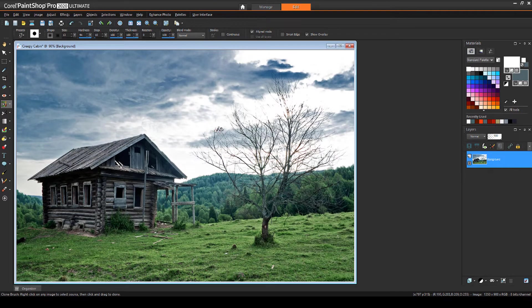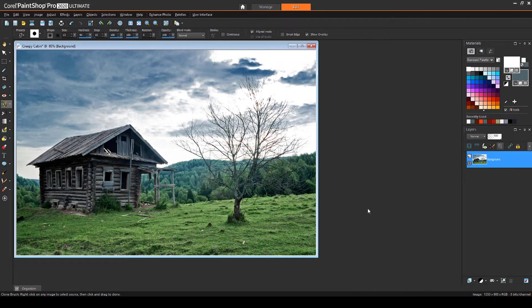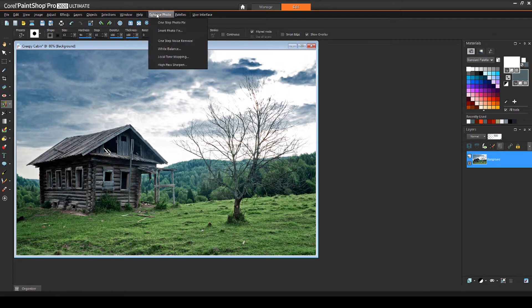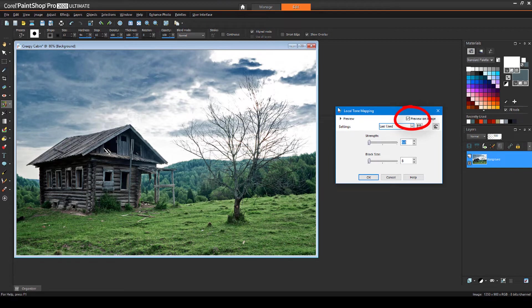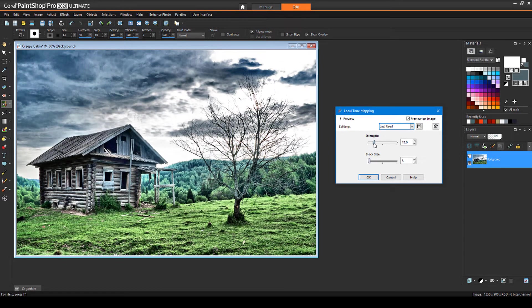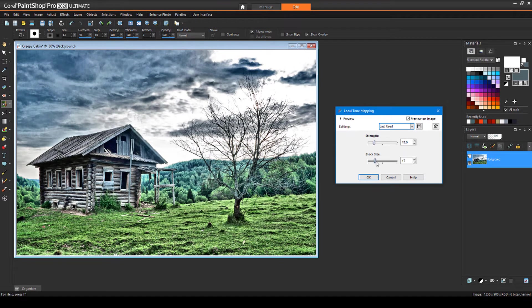Now let's make the overall tone more menacing. I'll choose enhance photo, local tone mapping, and make sure that preview on image is checked. I'll increase the strength for more dramatic sky, then increase block size a bit as well.